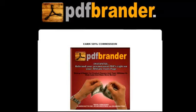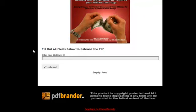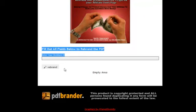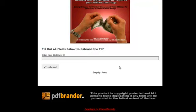For this demonstration, I have already pasted that code onto this web page, and this is what the area is actually going to look like — all of this area right here. This is the area that's going to be shown on the web page, and this is how easy this rebranding software is to use. I've uploaded a PDF that actually promotes PDF Brander.